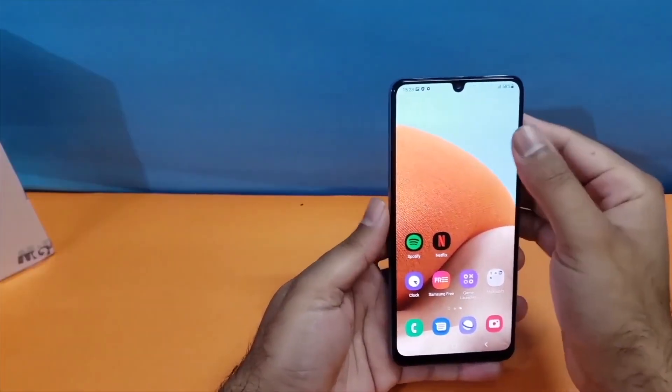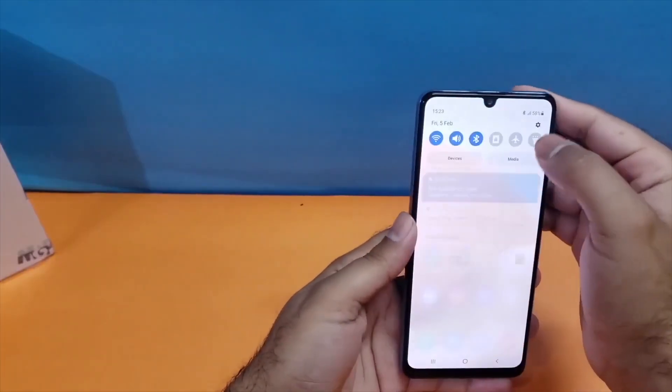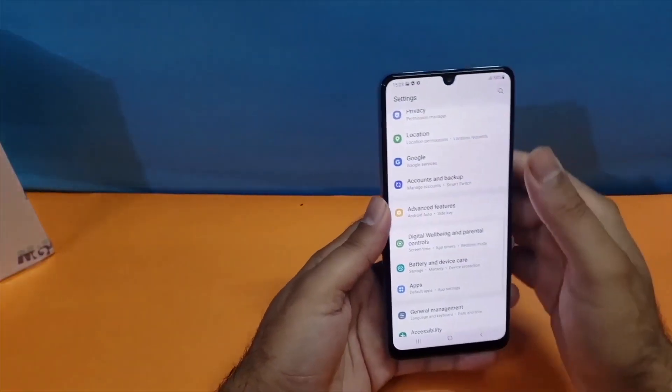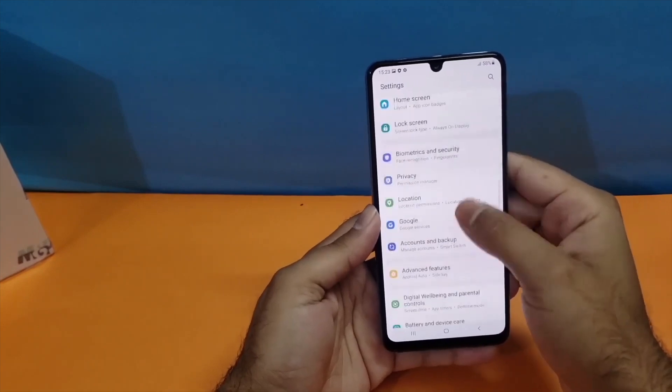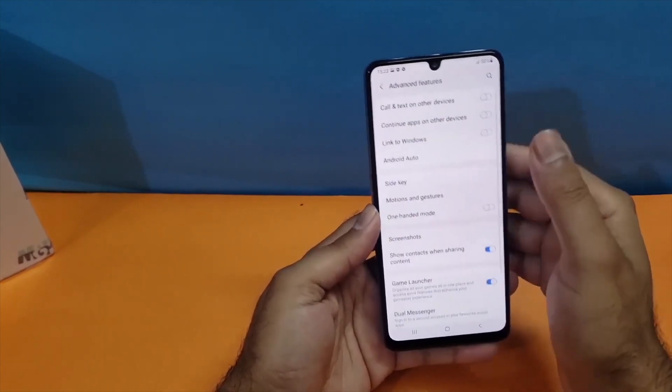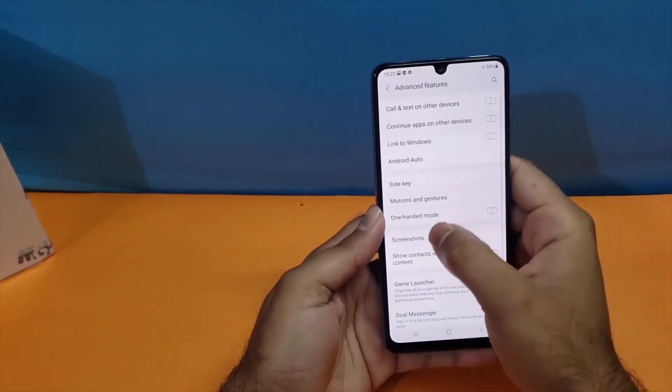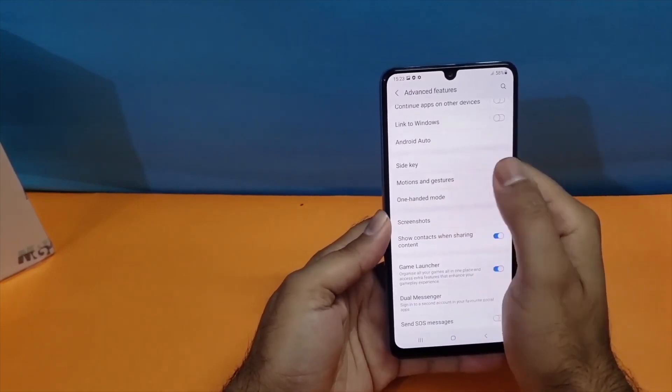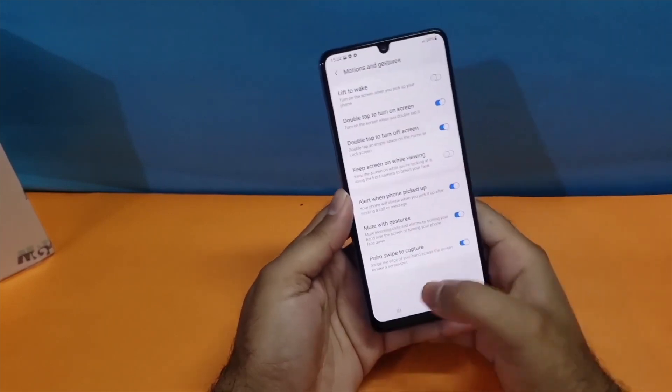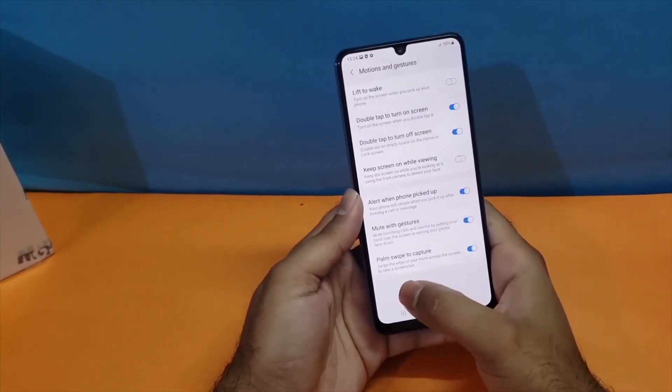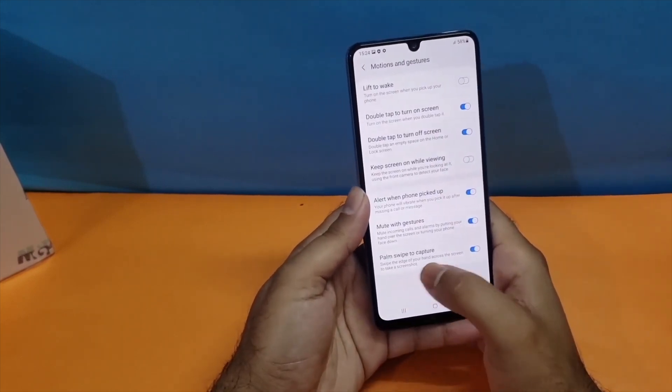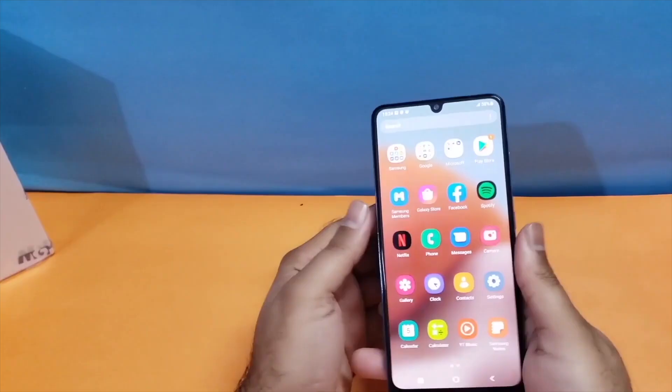If this method isn't working for you, just open your settings, scroll down to advanced features, then motion and gestures, and at the end you'll find the palm swipe feature toggle button. Just turn it on and you can easily take screenshots with this method.